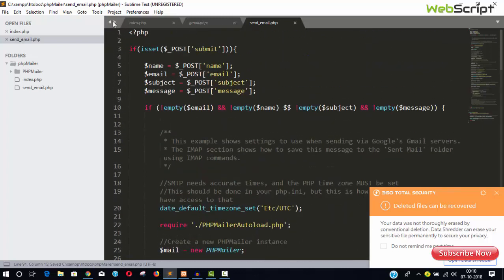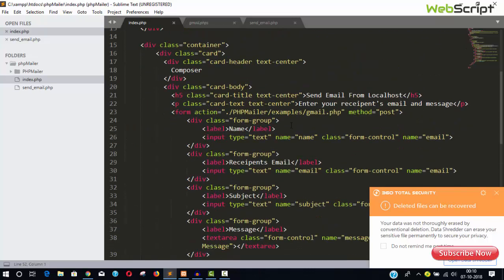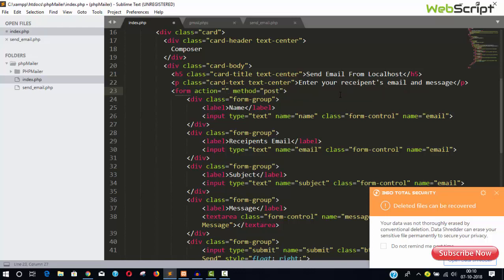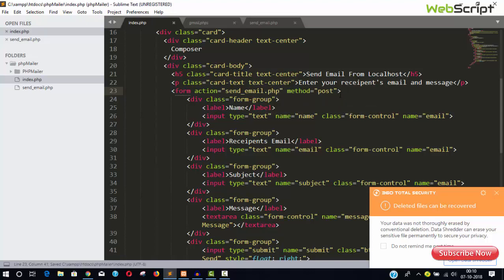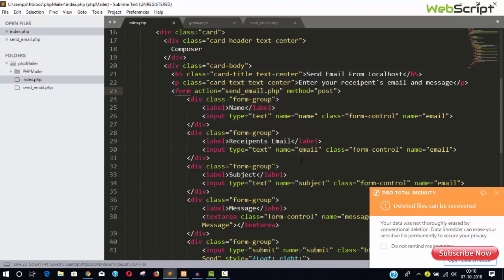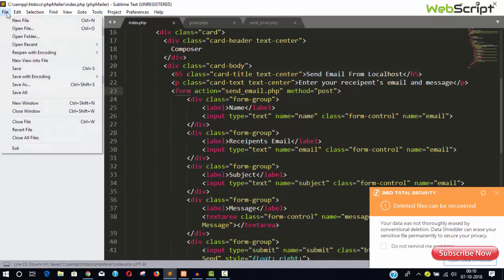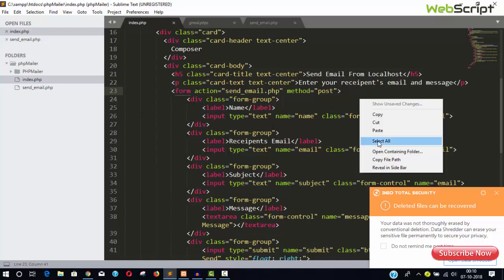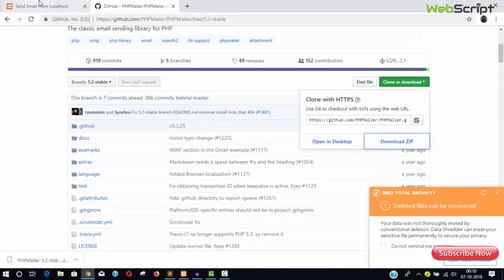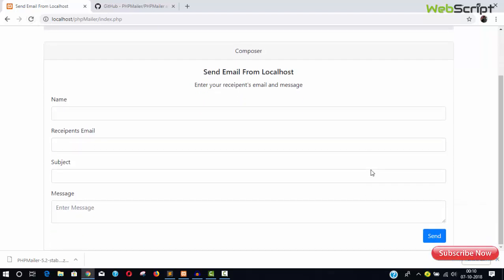That's all fine. And you can come to your index page. Just remove this action from here and you can save send underscore email.php. Save all, which is fine, it's done. Copy the file path.